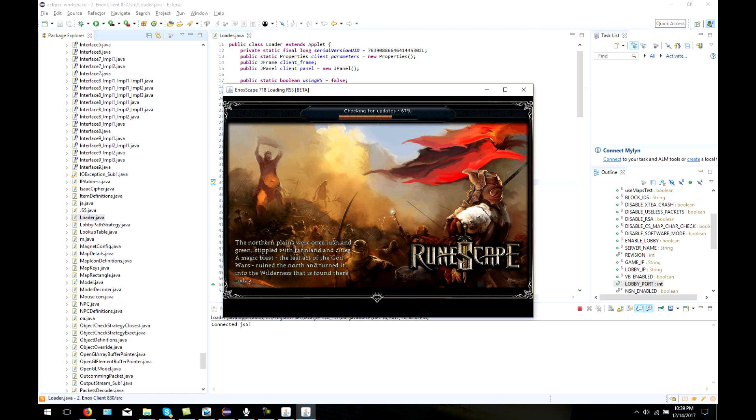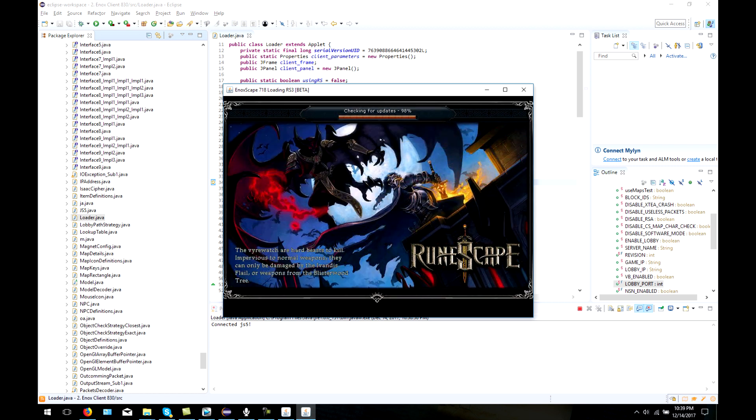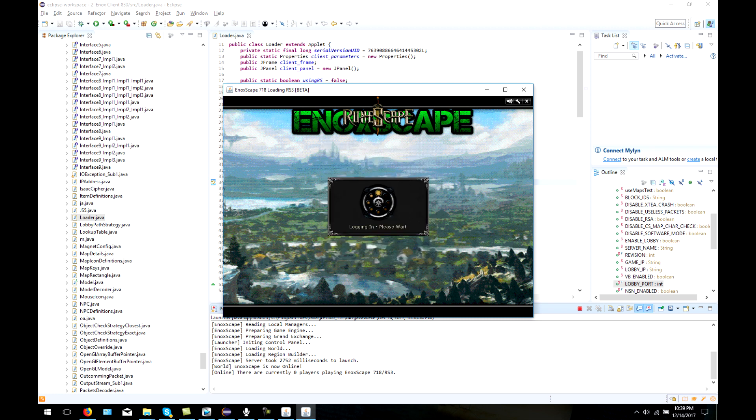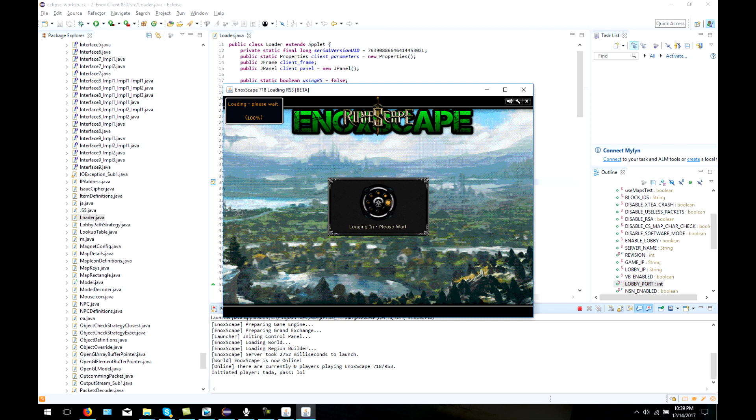If you have an error connecting to the server, or for a 718, for example, it says checking for updates and stays at zero, well then either your server isn't started properly, or the IP addresses don't match up, and at some point you messed up somewhere along this video.